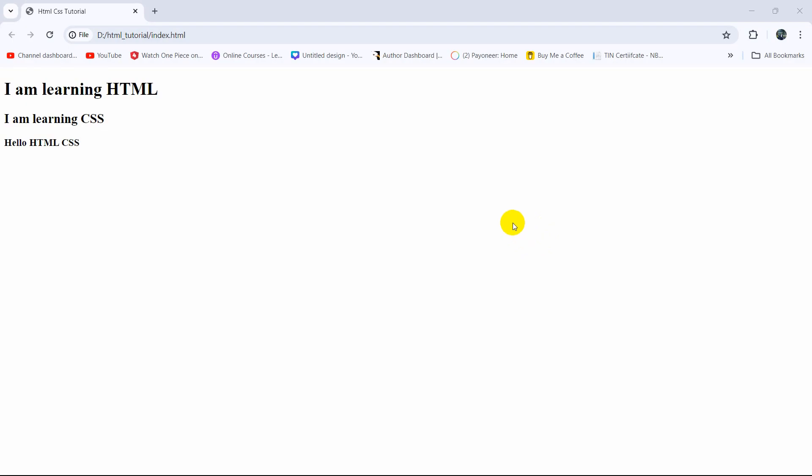Hello everyone, in this tutorial I'm going to show you how you can change text color in HTML. I'll show you three ways how we can do it. Here you can see we have three lines of text.